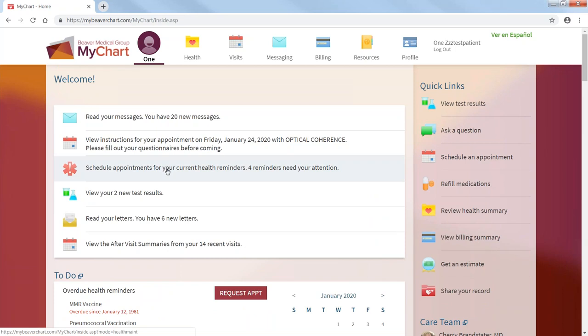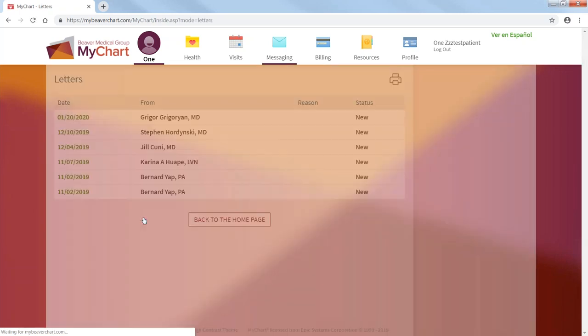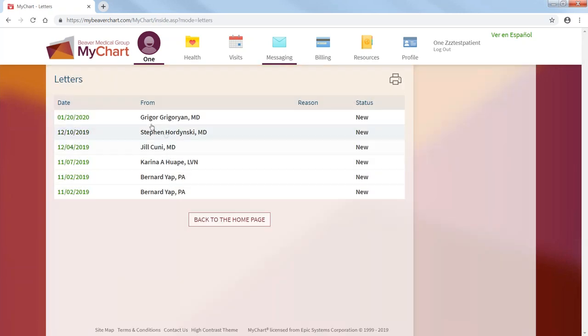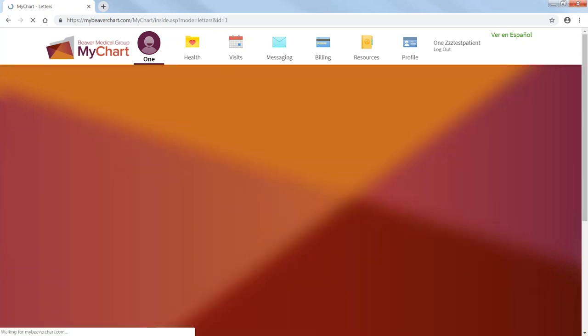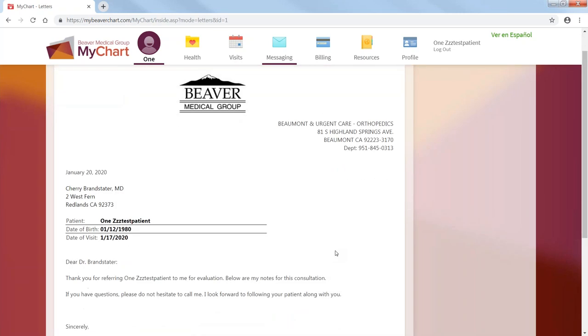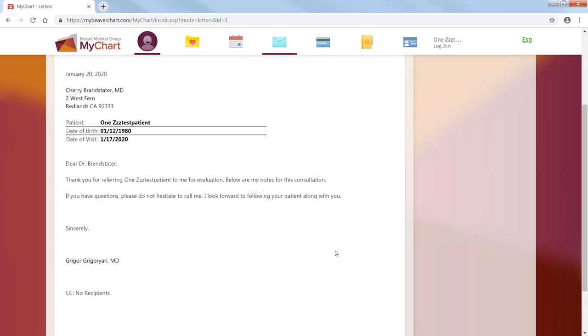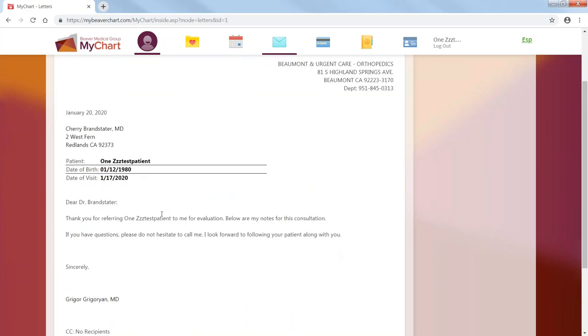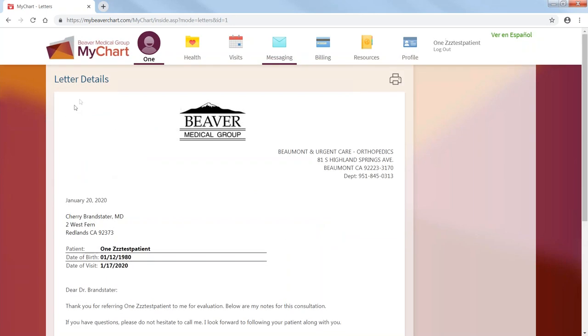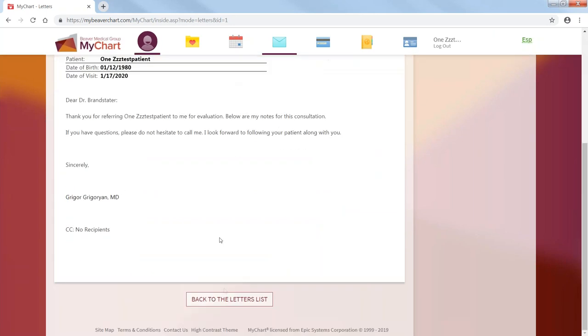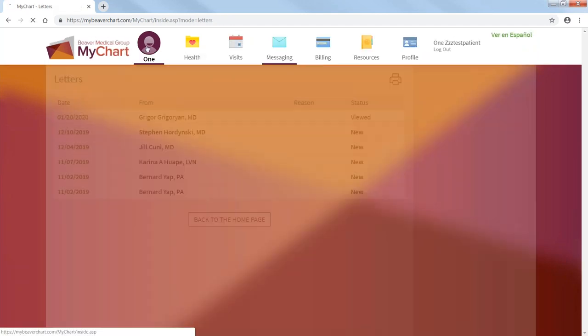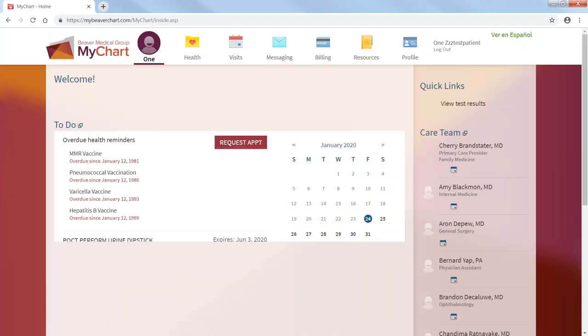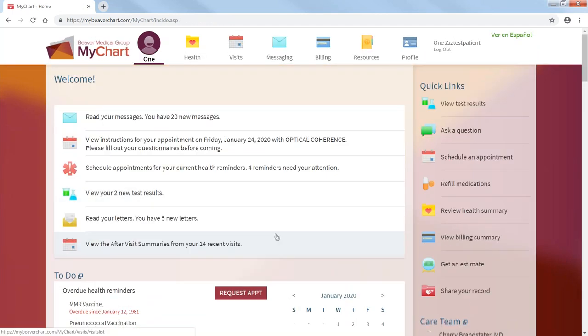If you have reminders, it reminds you what you need to do. You have letters. It tells you what letters came in. You can just review it. And these are your letters. This is a referral letter. Once you finish, you just go back to your home page or your welcome page.